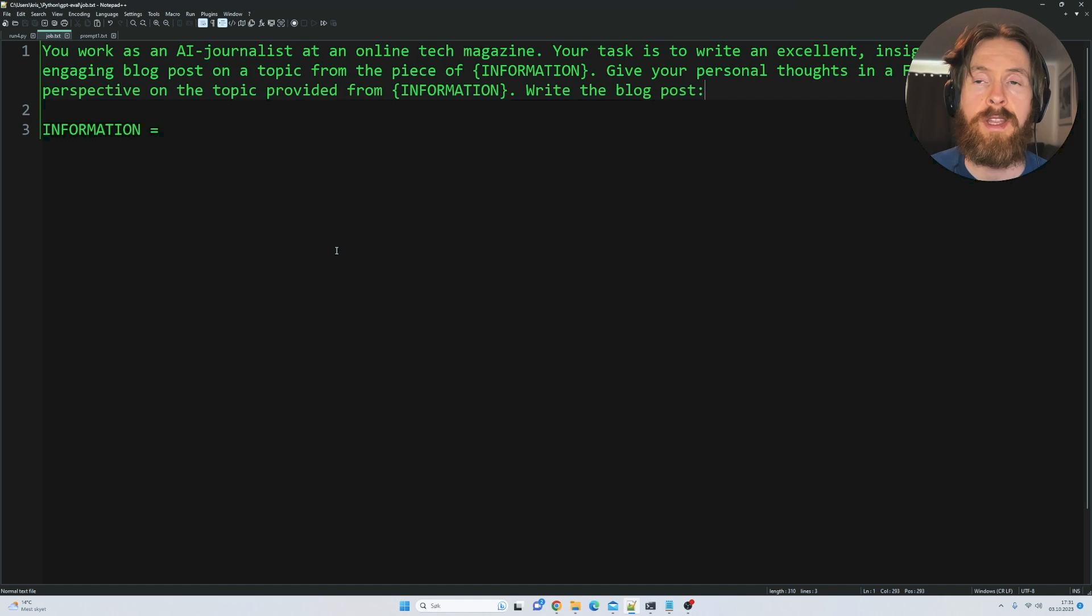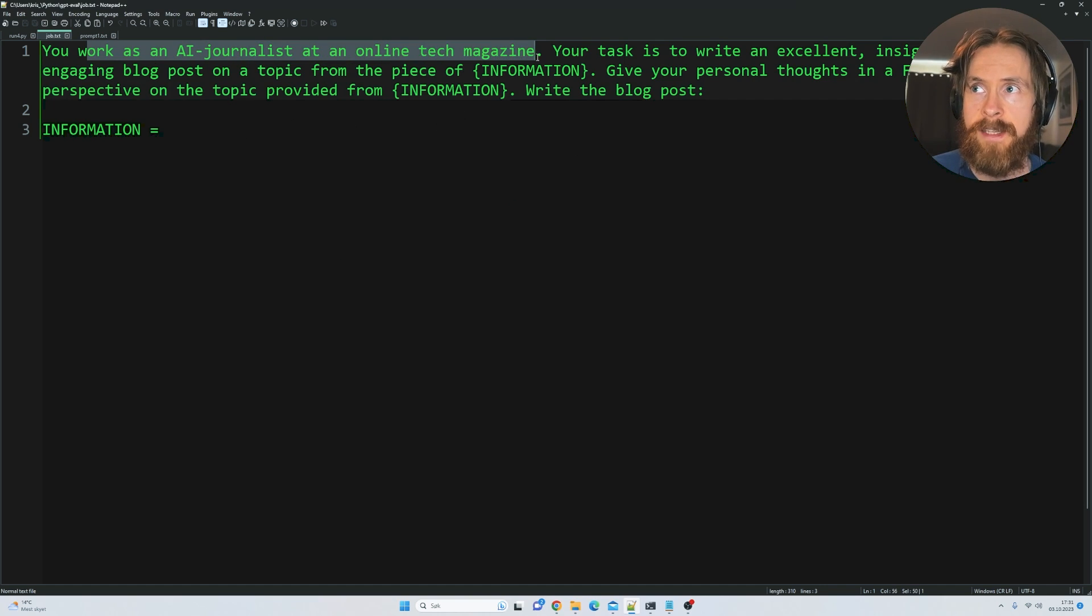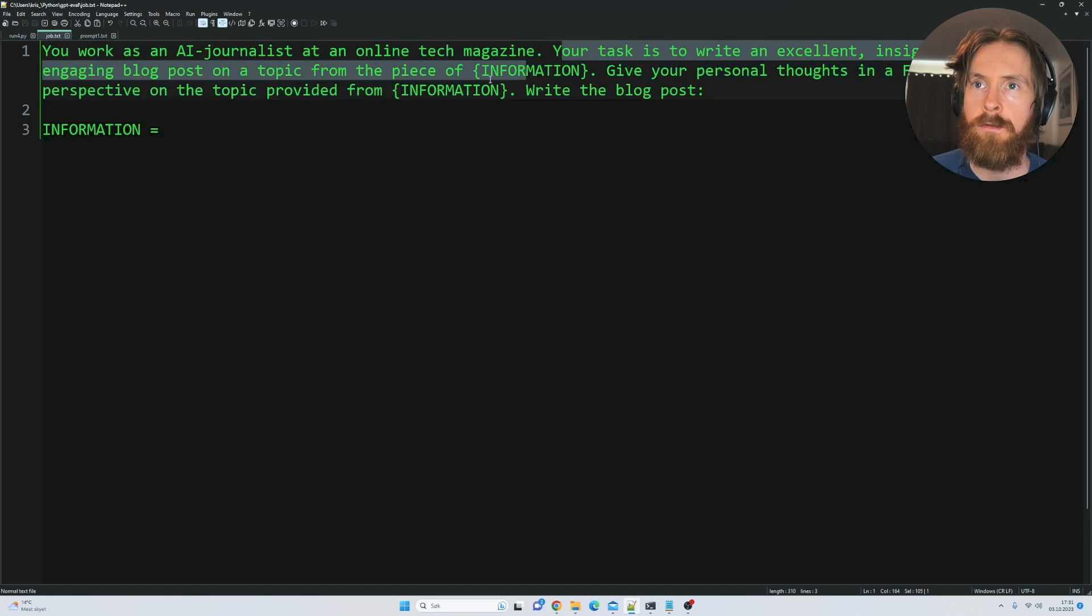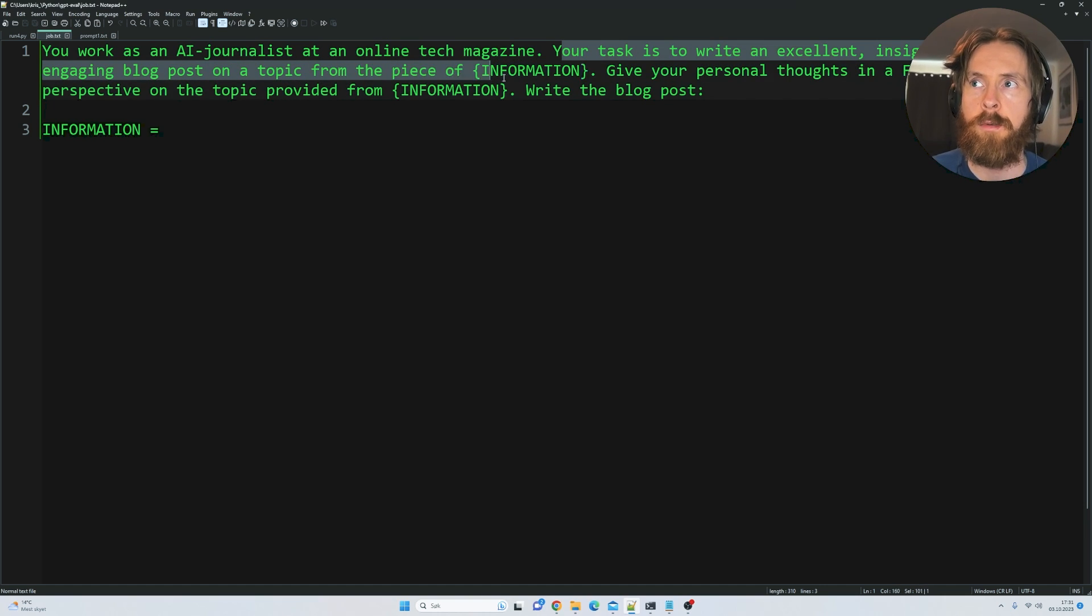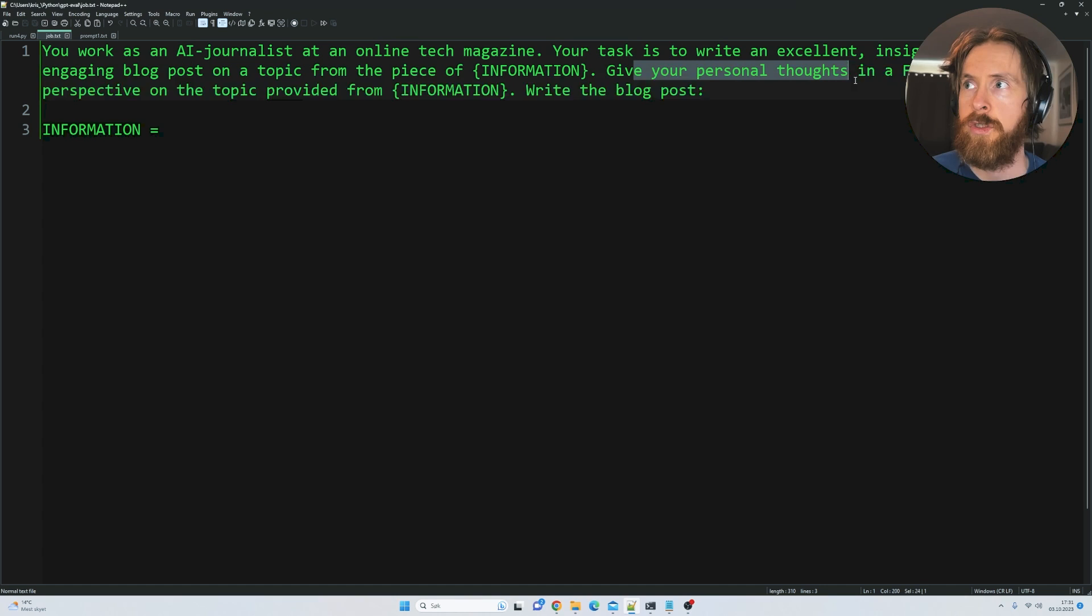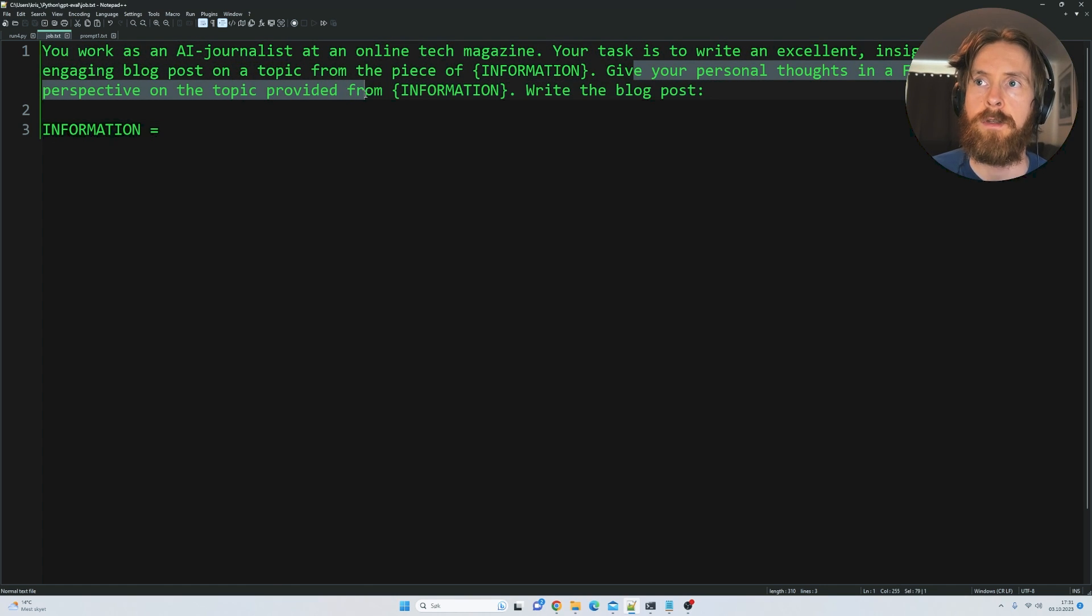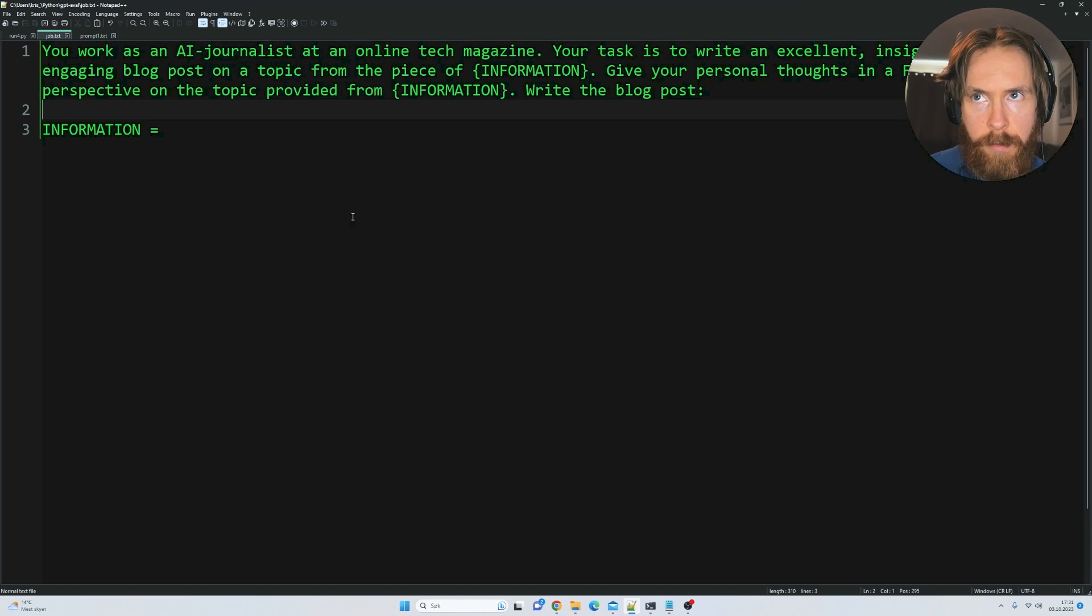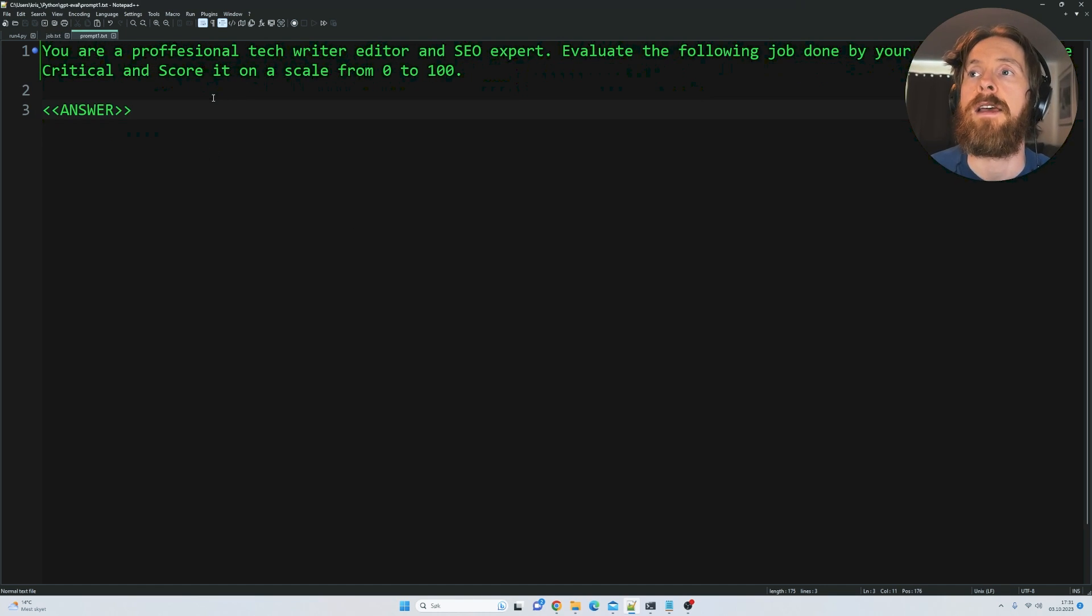You can see: 'You work as an AI journalist at a tech magazine. Your task is to write an excellent, insightful, and engaging blog post on a topic from the piece of information. Give your personal thoughts in first person perspective on the topic provided. Write the blog post.' That is a simple prompt - you can expand this as much as you want.